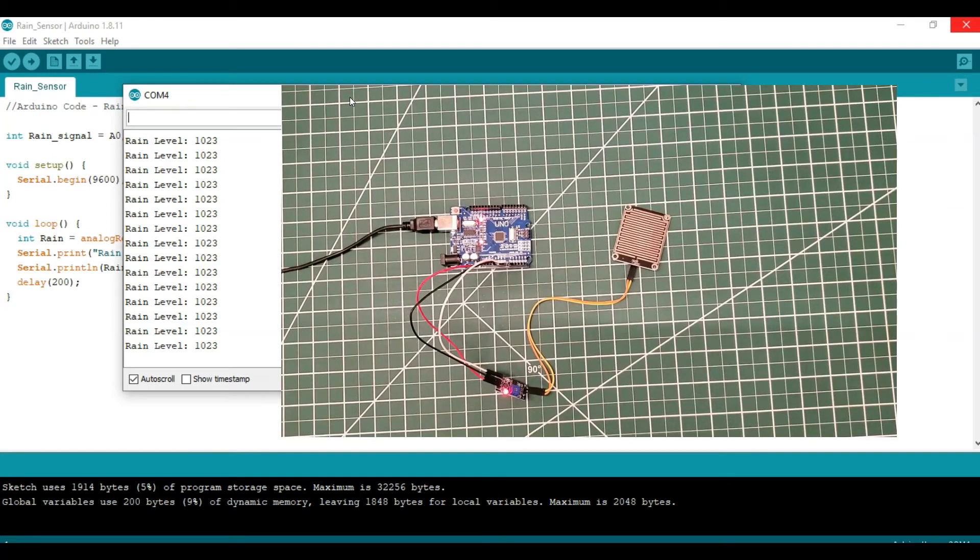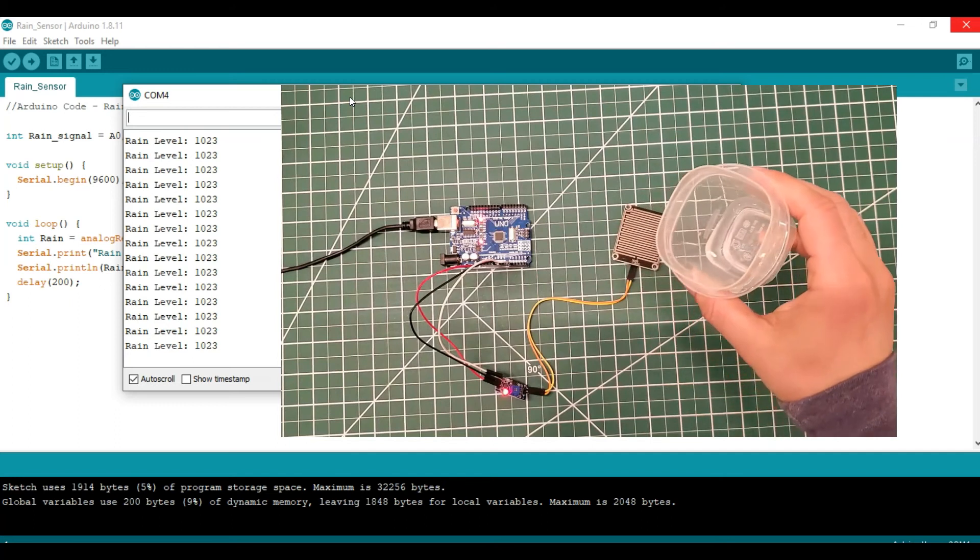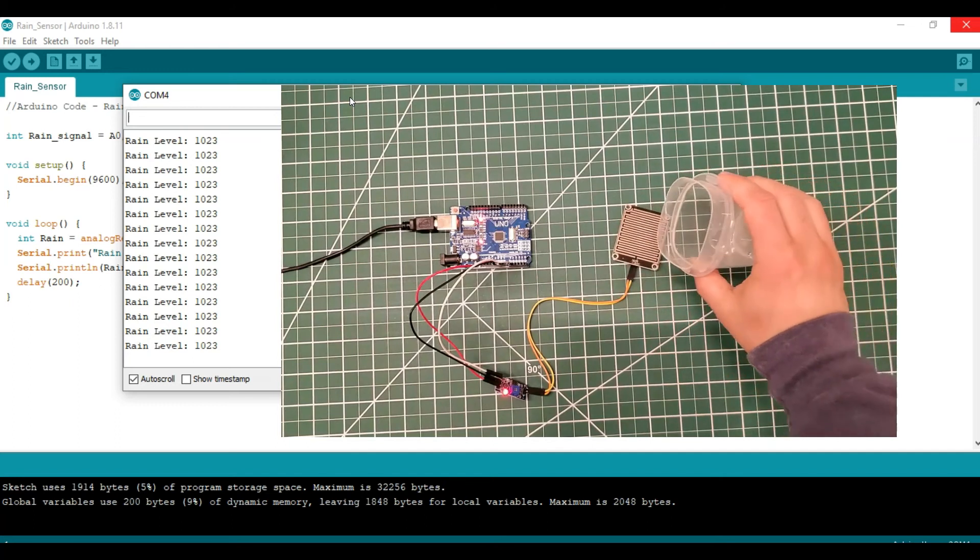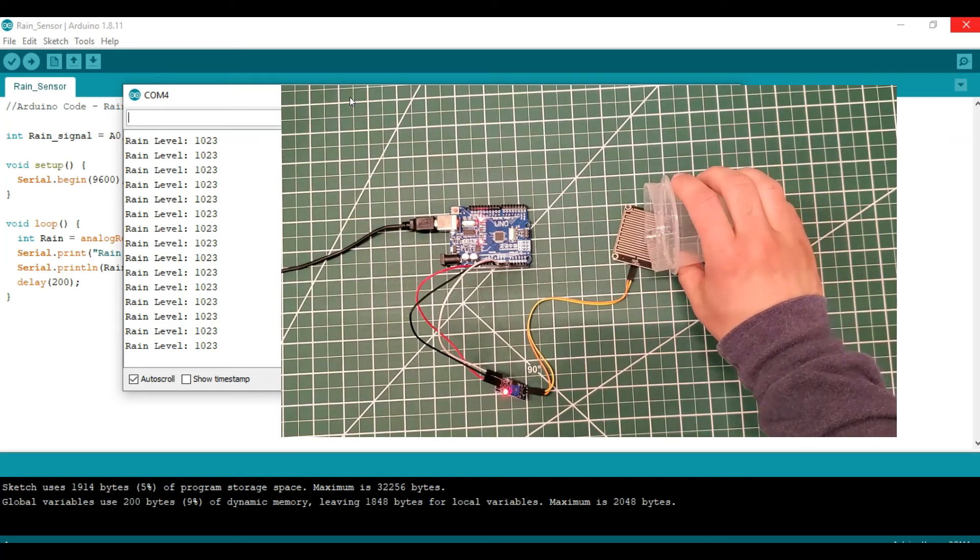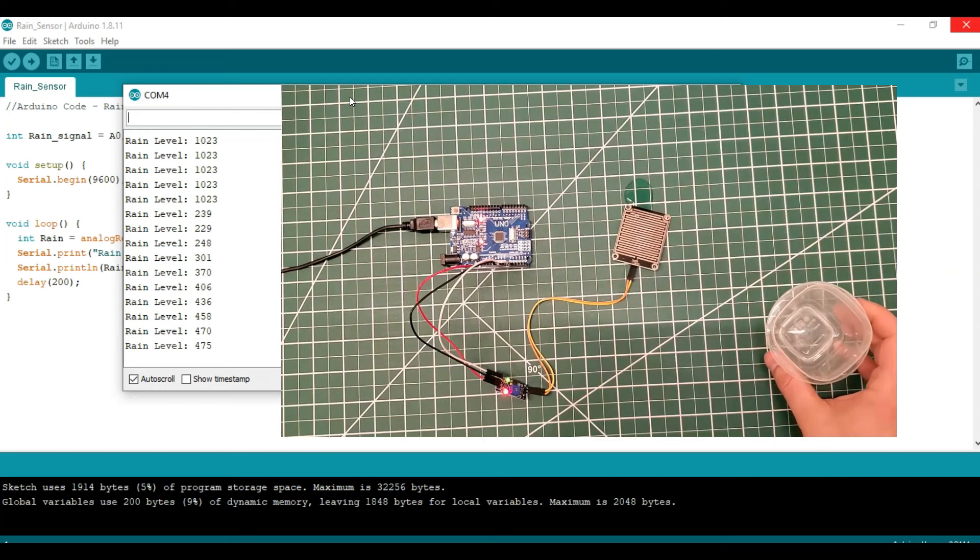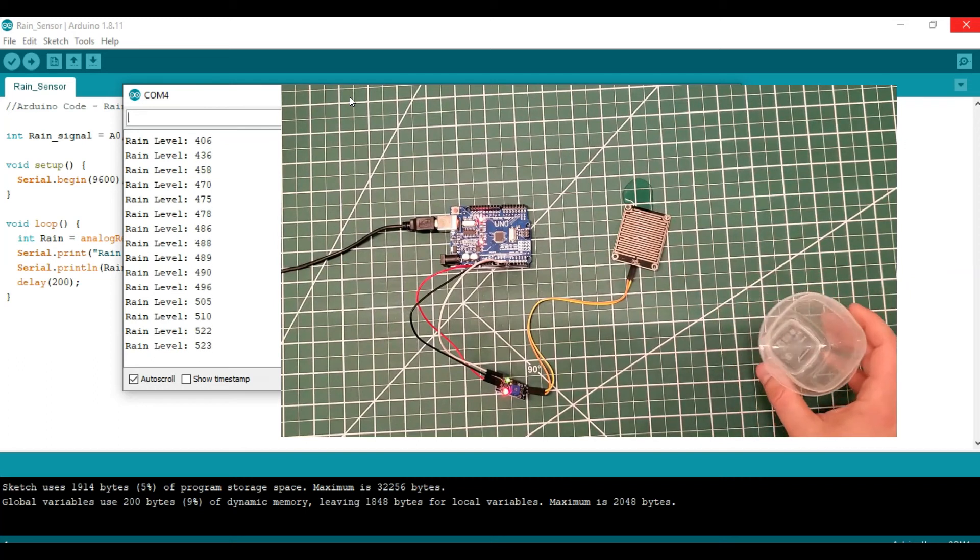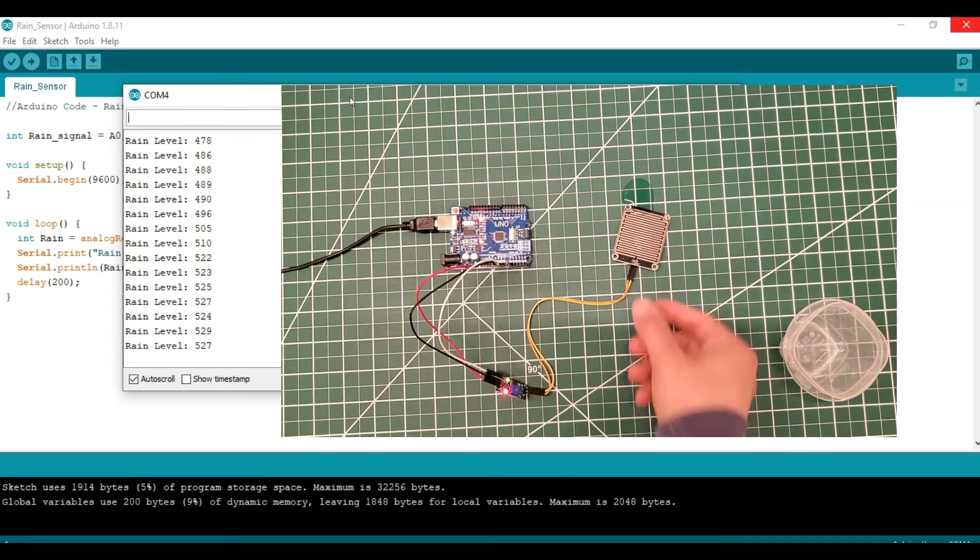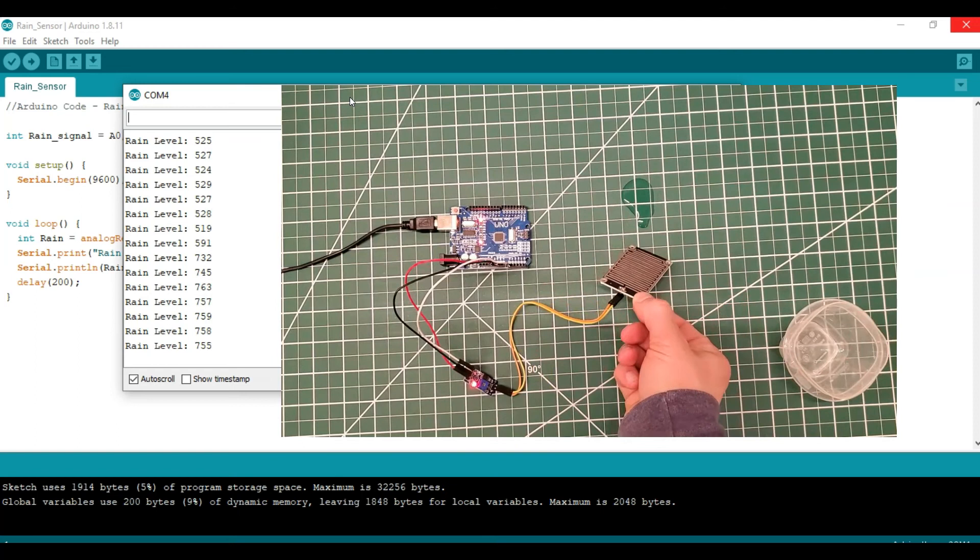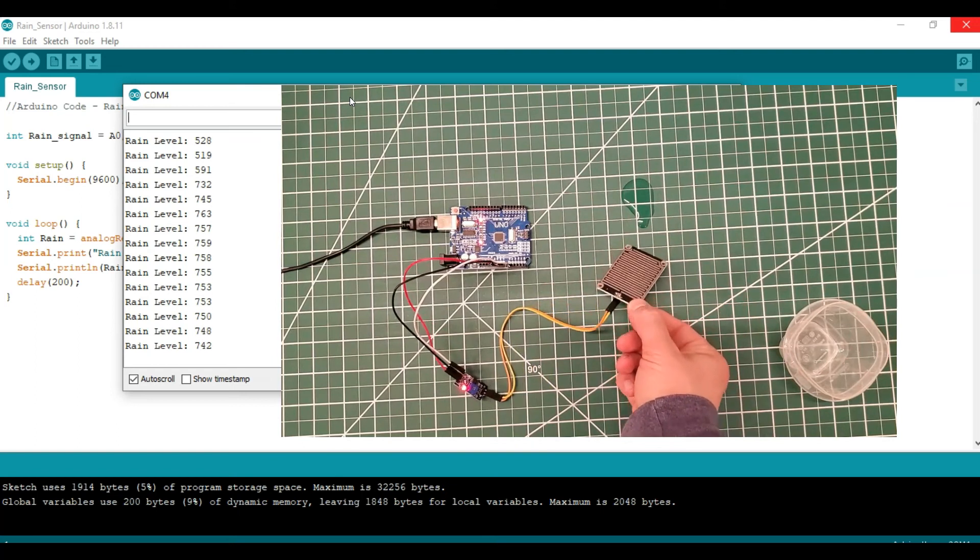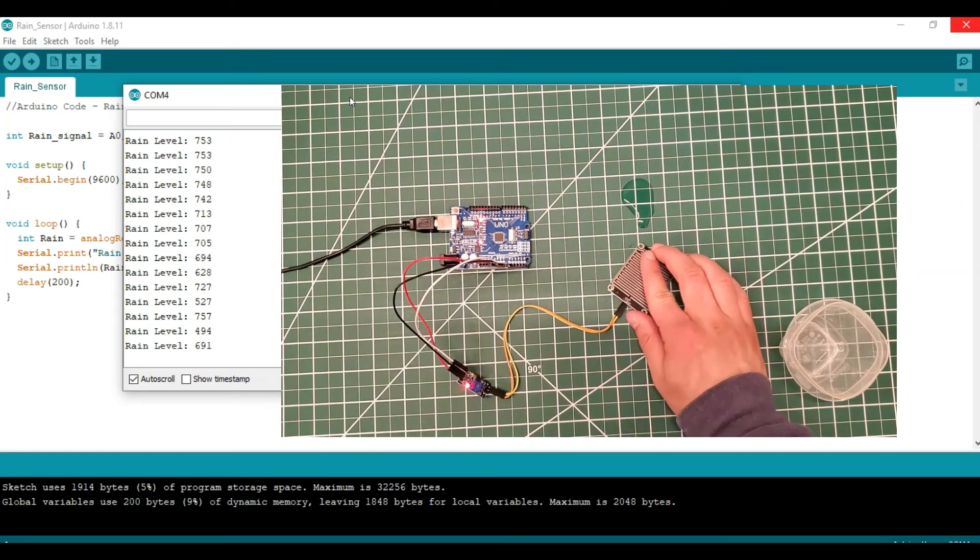Now let's go ahead and pour some water over the sensor and we'll see how this value will drop, which is consistent with sensing some rainwater. If I tilt it up, we'll see some of the water will drain off and the value will go up, but it's still kind of in between.